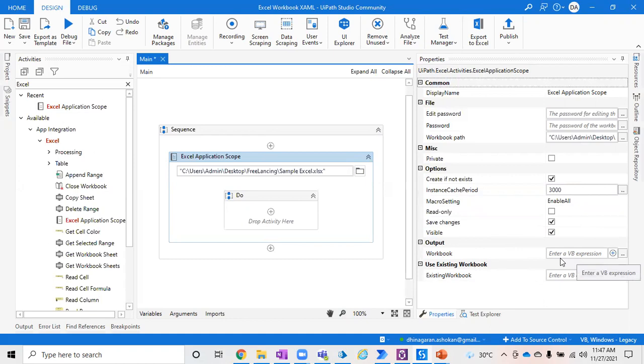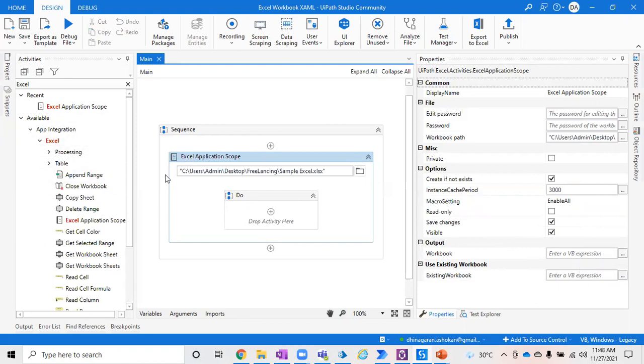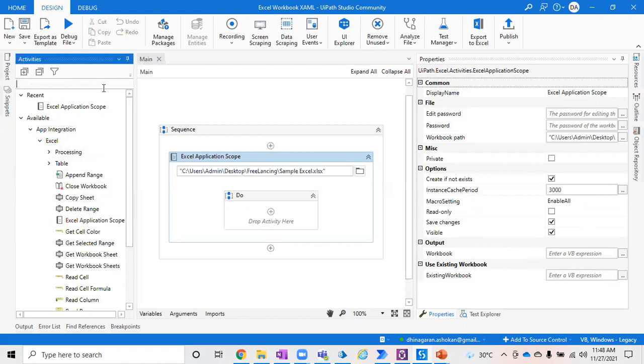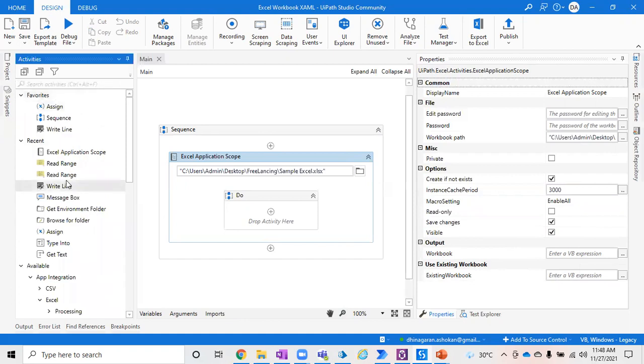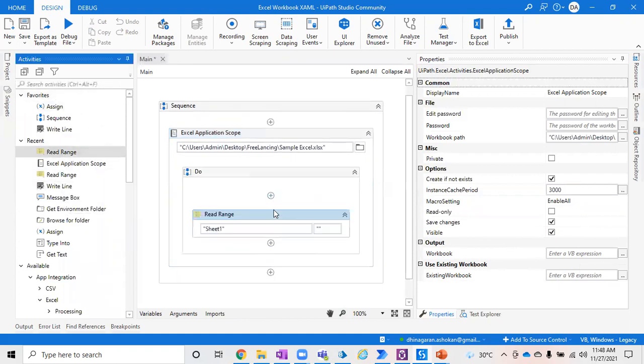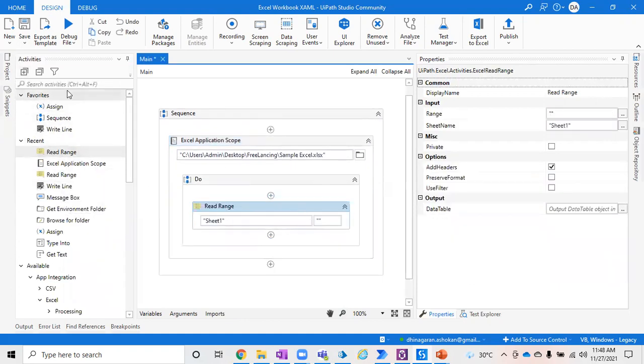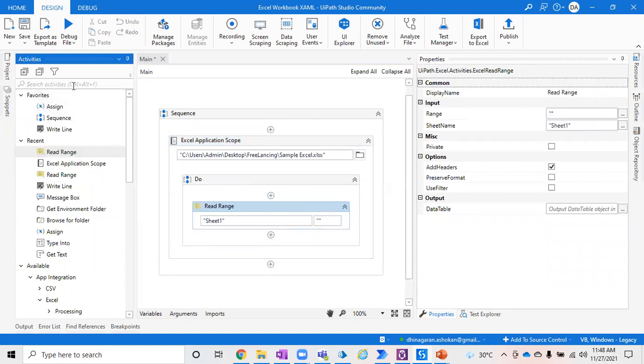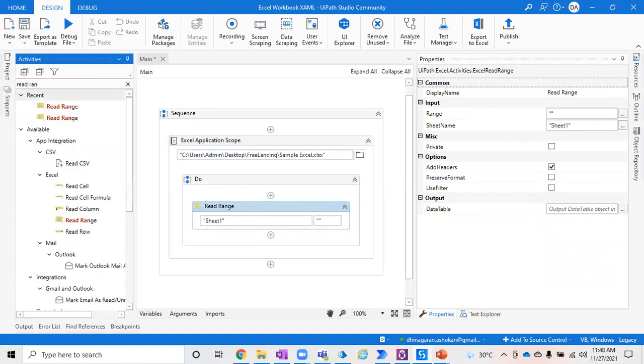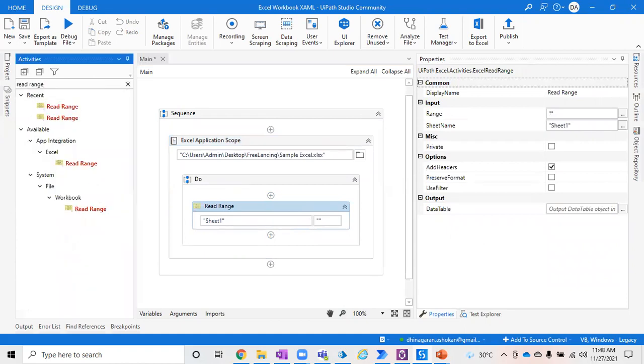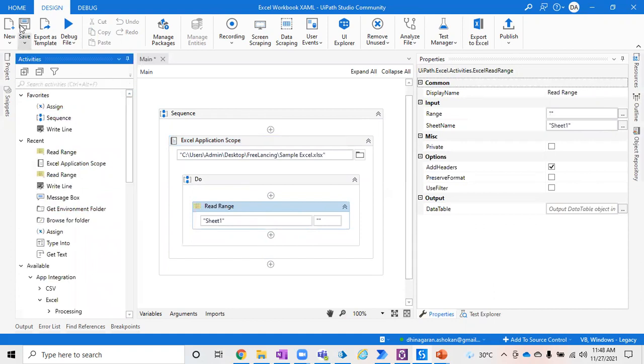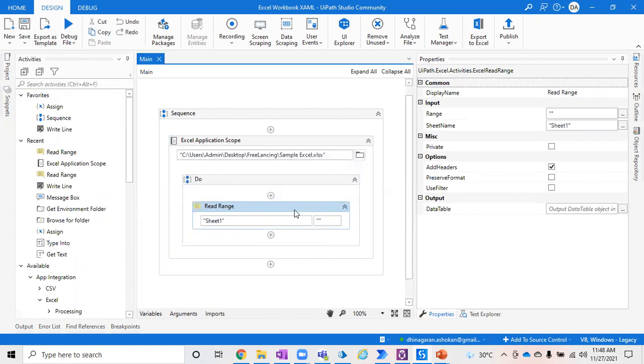In case you want to save the name of the workbook you created or want to open, you can give it here for your reference. But this is not mandatory. After that, you have an option to read your data from Excel, which is the Read Range activity. Just type Read Range. There will be two Read Range activities: one under Excel and one under Workbook. First, check Read Range directly from Excel, not from Workbook.